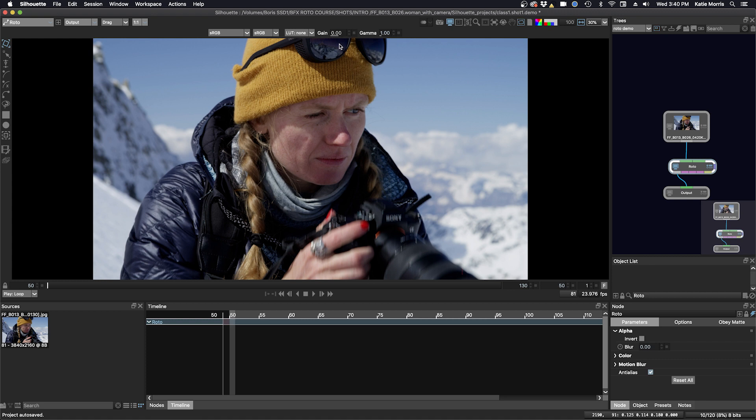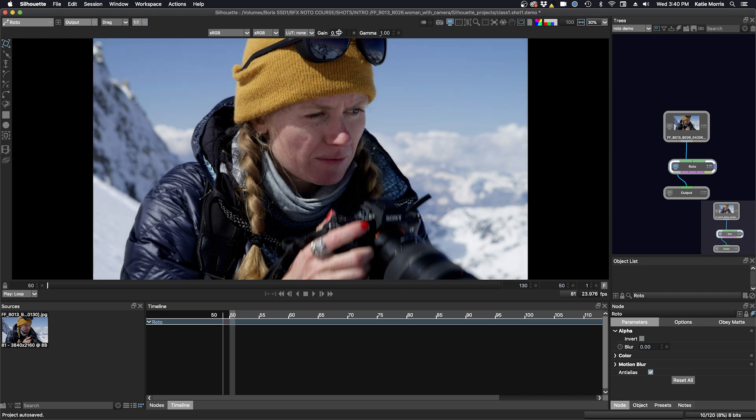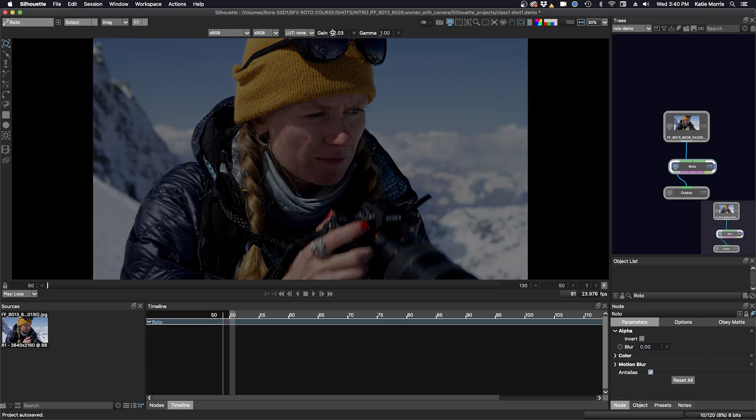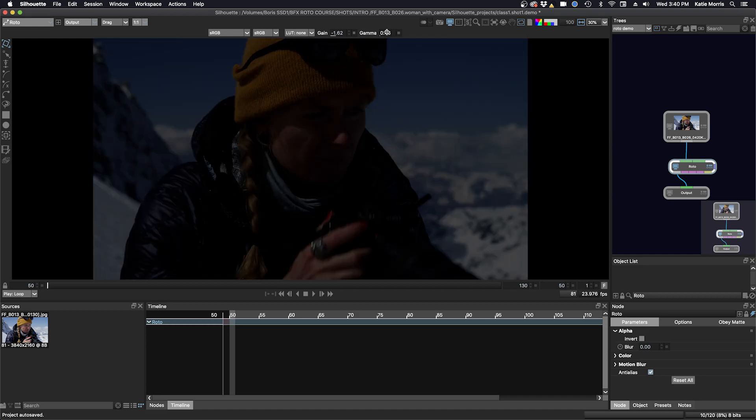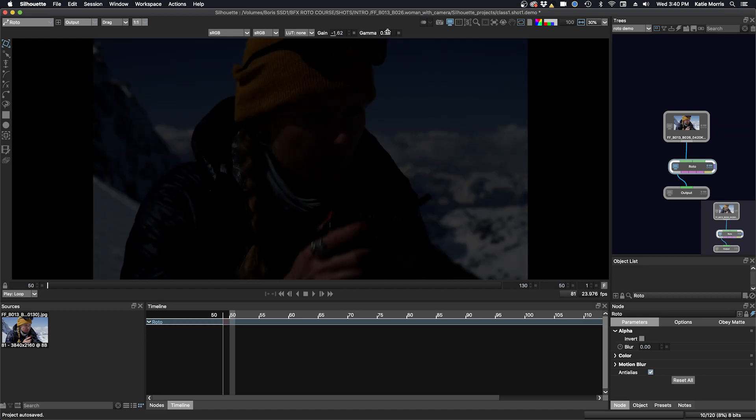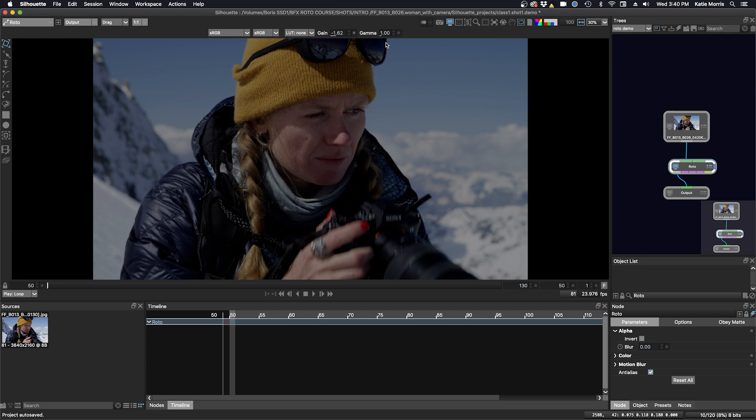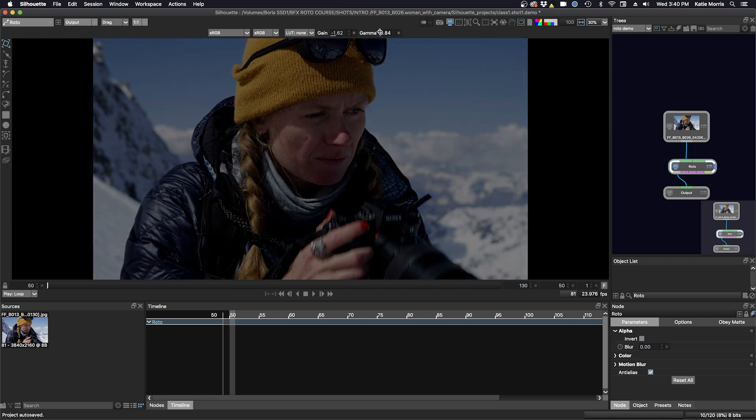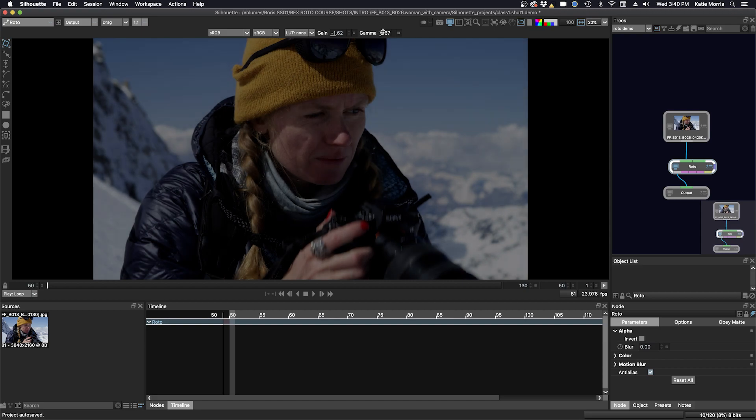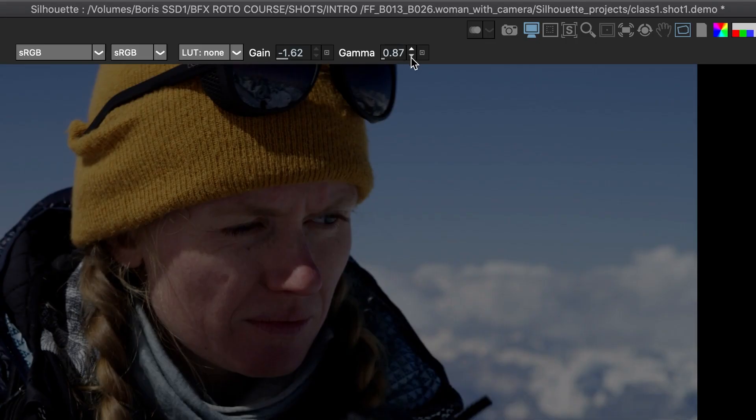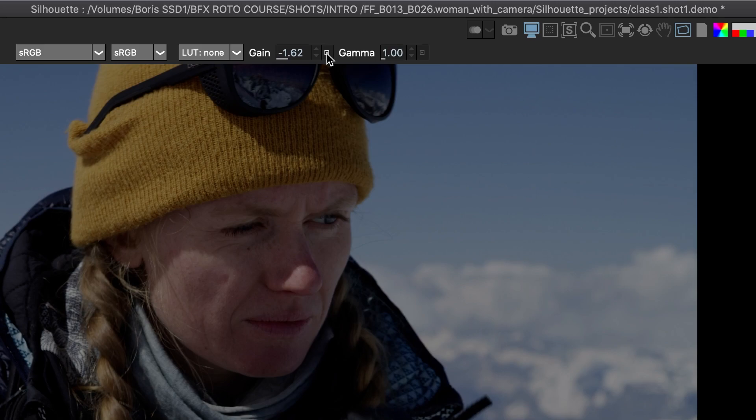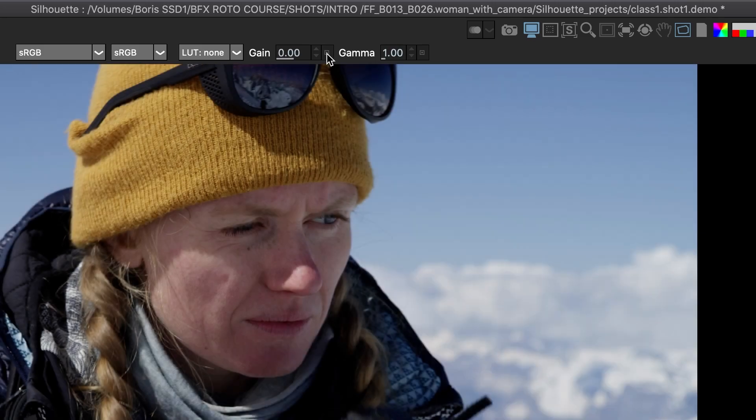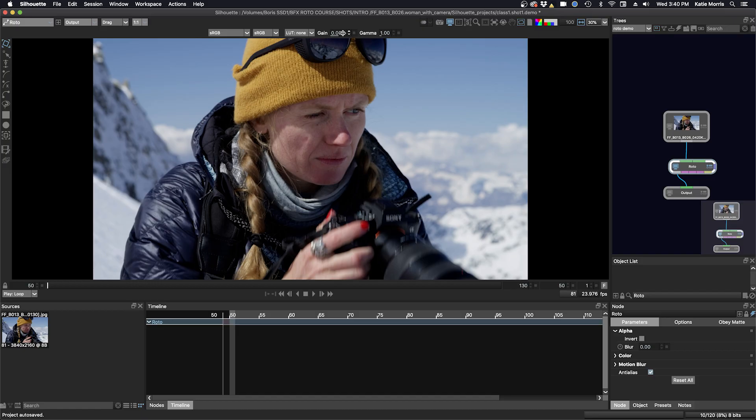We have a couple sliders here, which are non-destructive to edit your viewer. For example, if I just slide this, you can see I can change the gain and the gamma. If you want to do this with very small increments, then you can hold down the control command key and if you slide, then it goes in much smaller increments. To reset, you just click the button here to the right and that will reset you back to the defaults. One thing to note here is that silhouette will interpret your footage to what it thinks it is when you create your session after you're clicked on your footage.